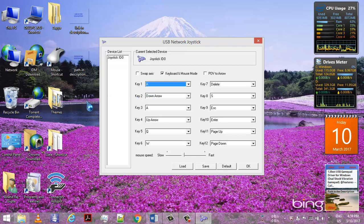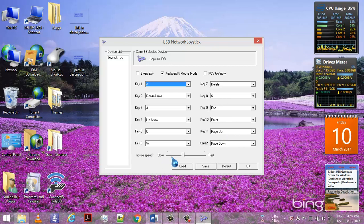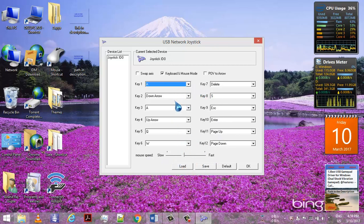Likewise, you can calibrate all your buttons and mouse speed as well. You can also load the settings or save these calibrations in a file just for backup purposes. So you are done.